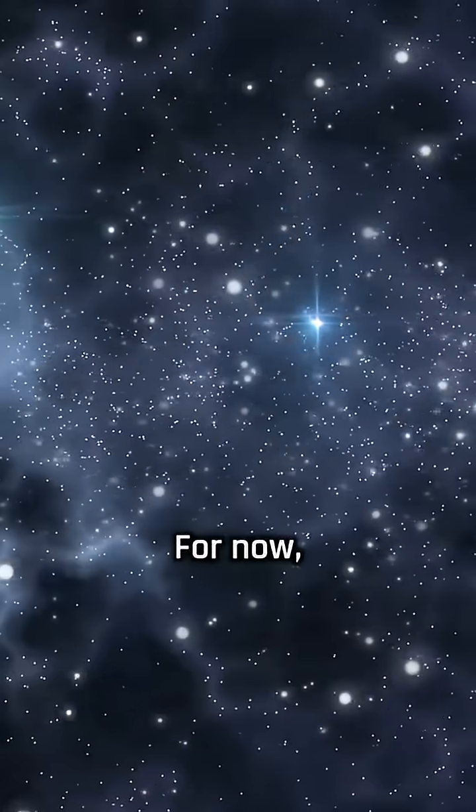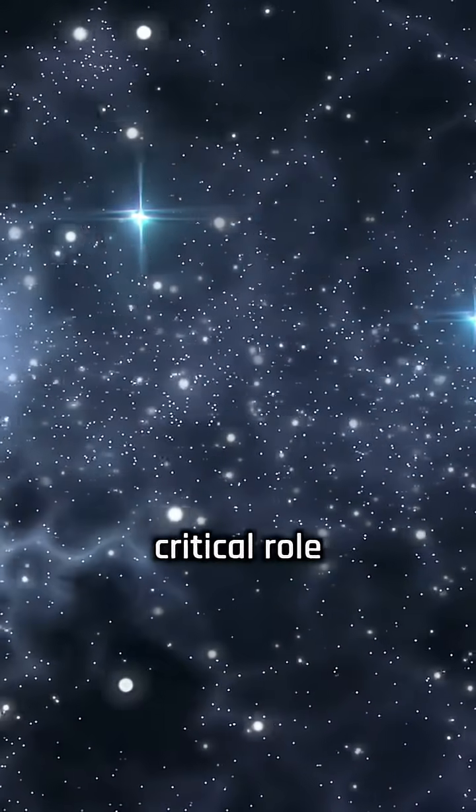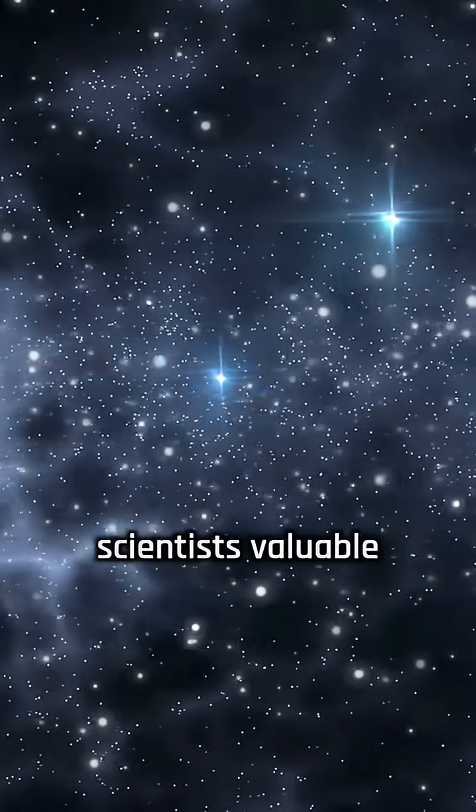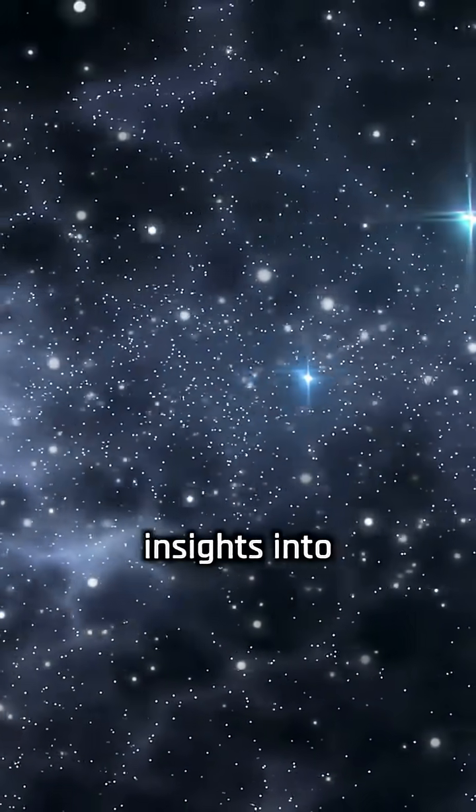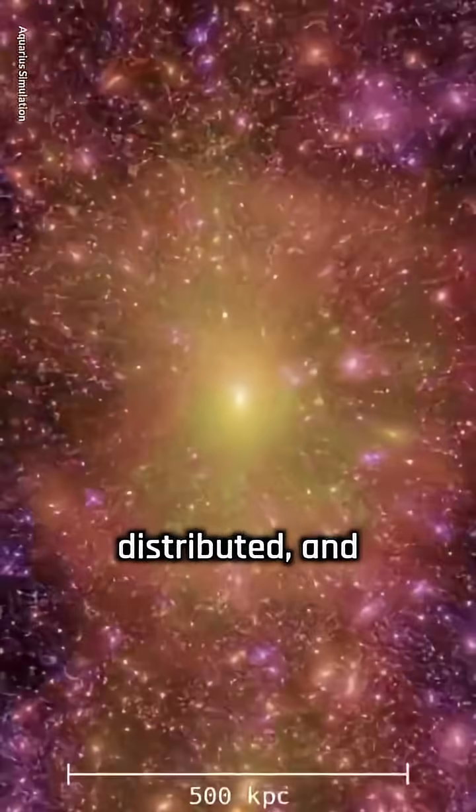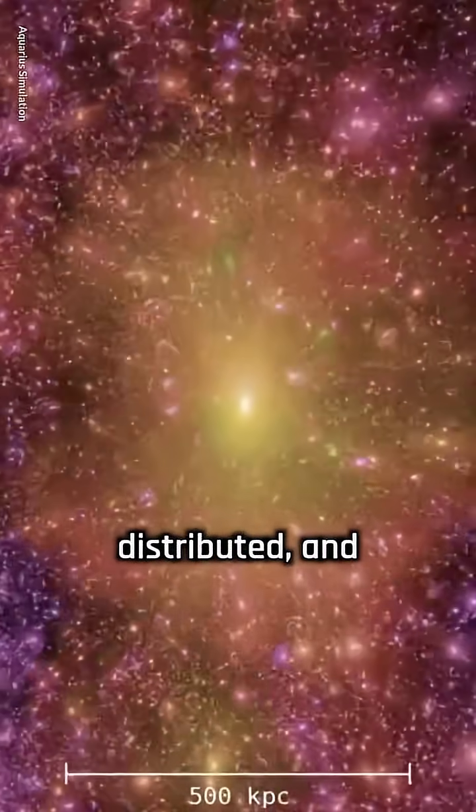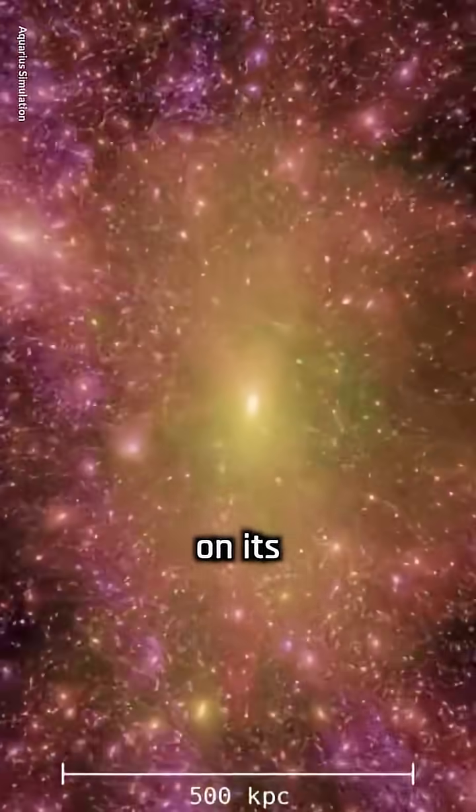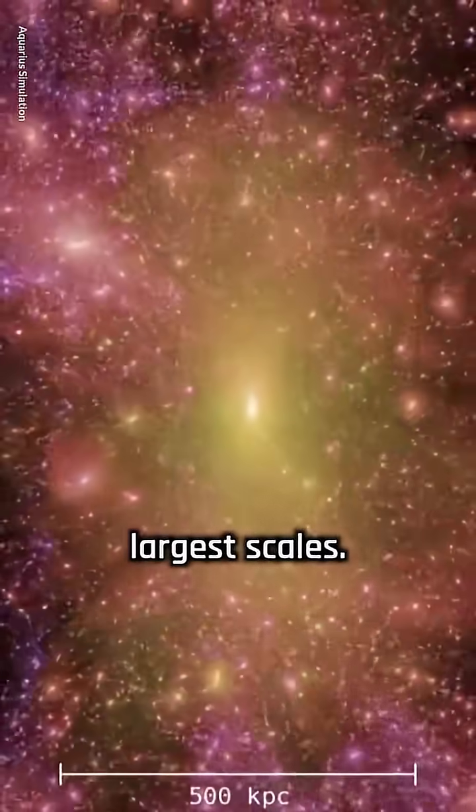For now, though, they play a critical role in shaping the cosmos and give scientists valuable insights into how galaxies form, how matter is distributed, and how the universe behaves on its largest scales.